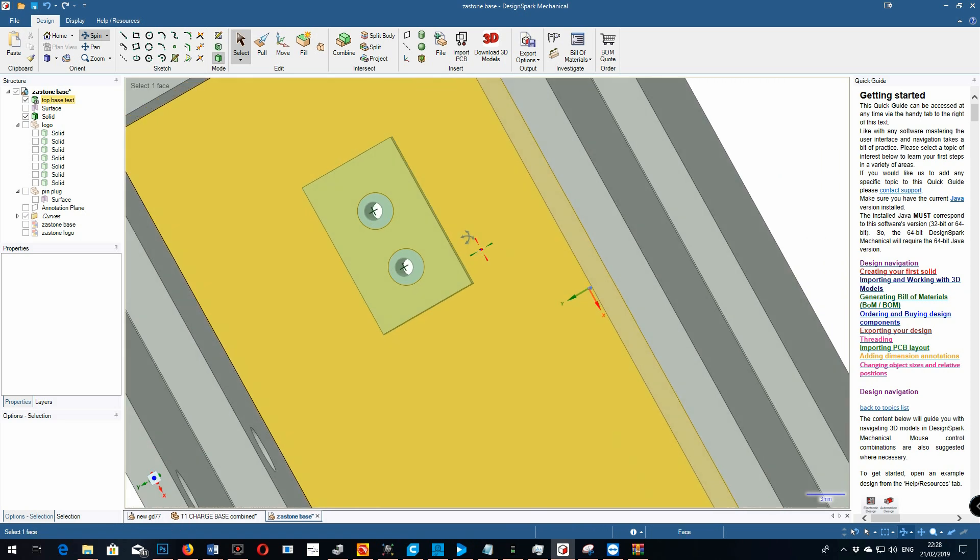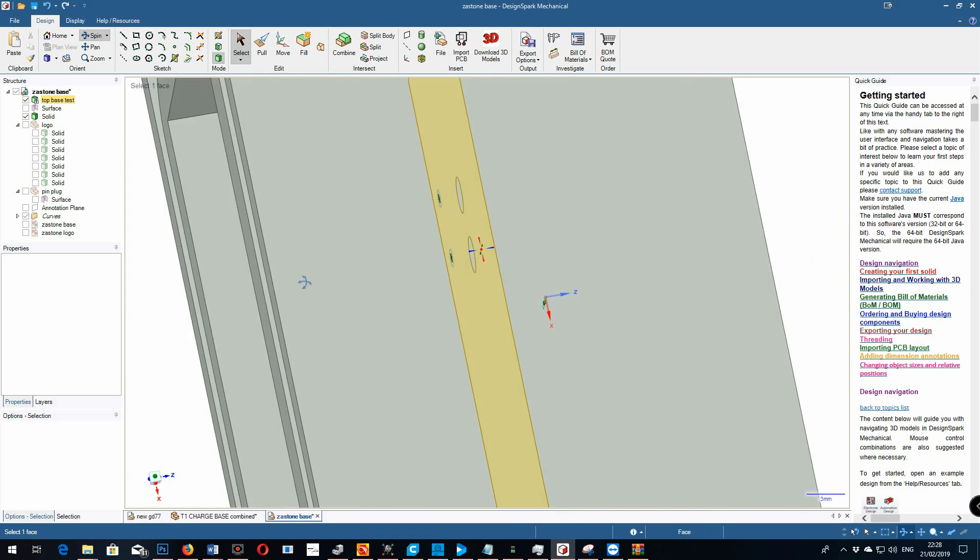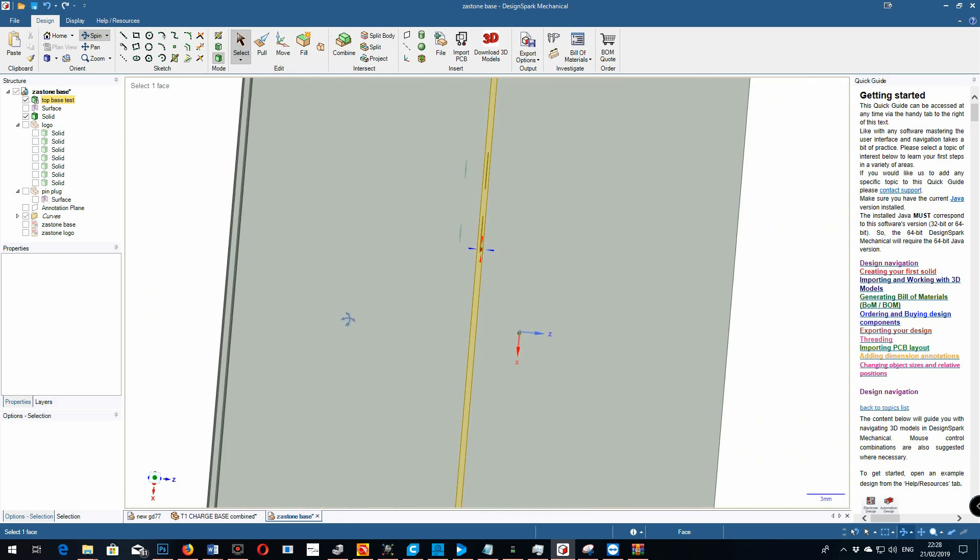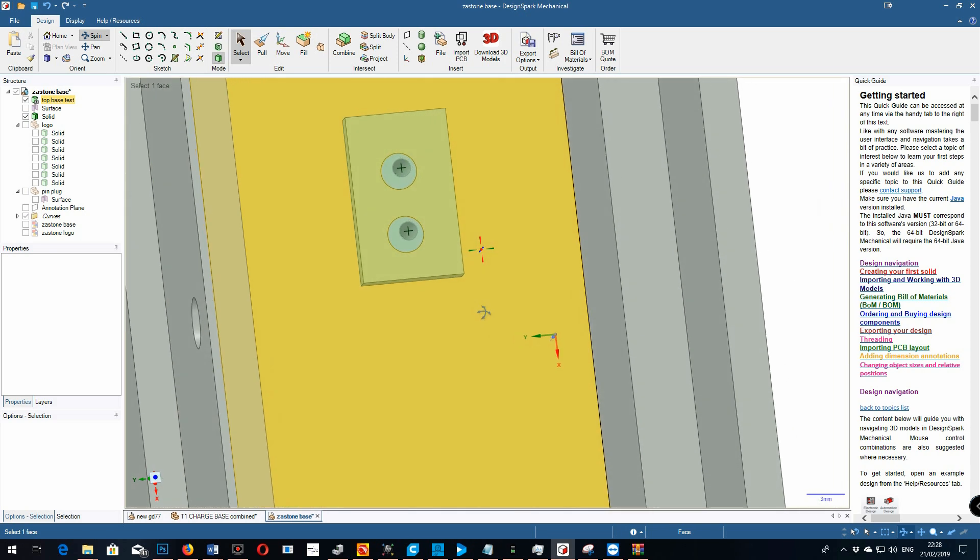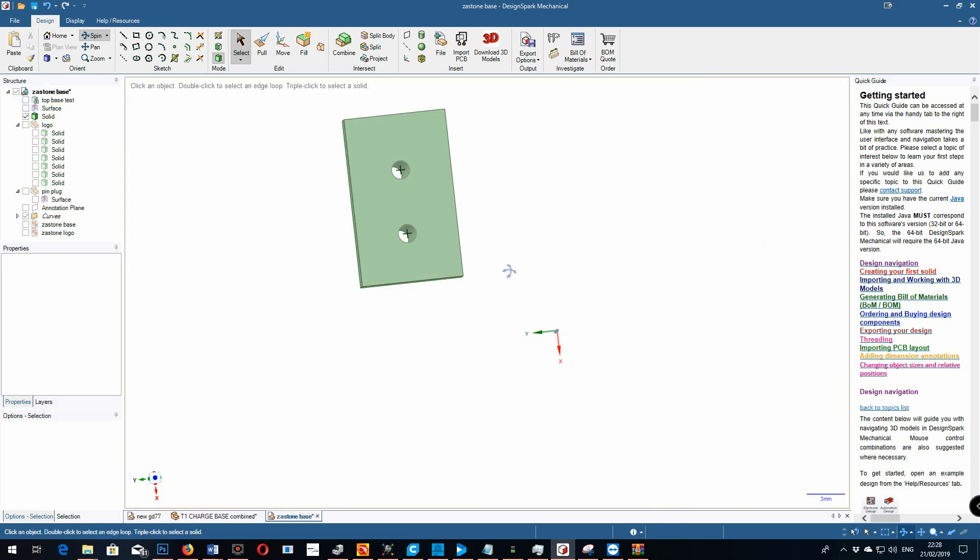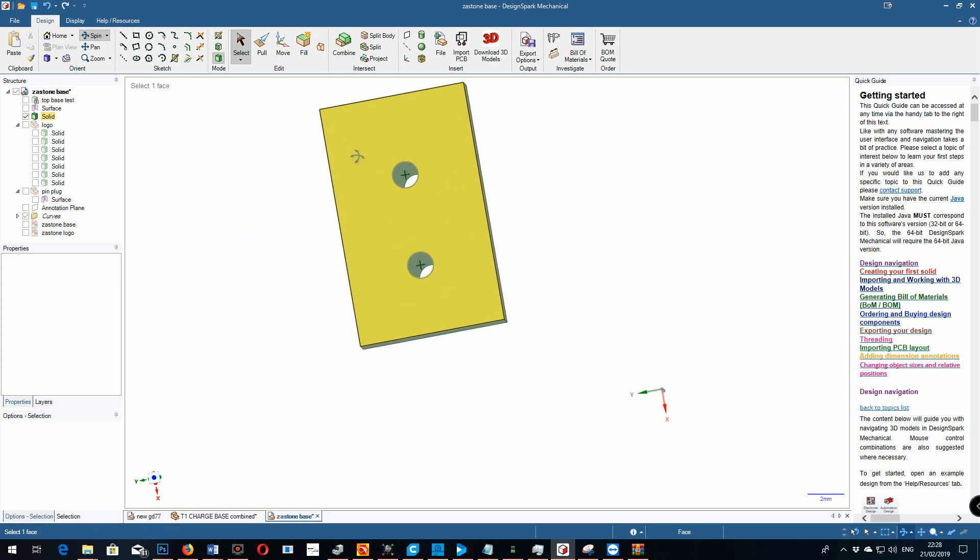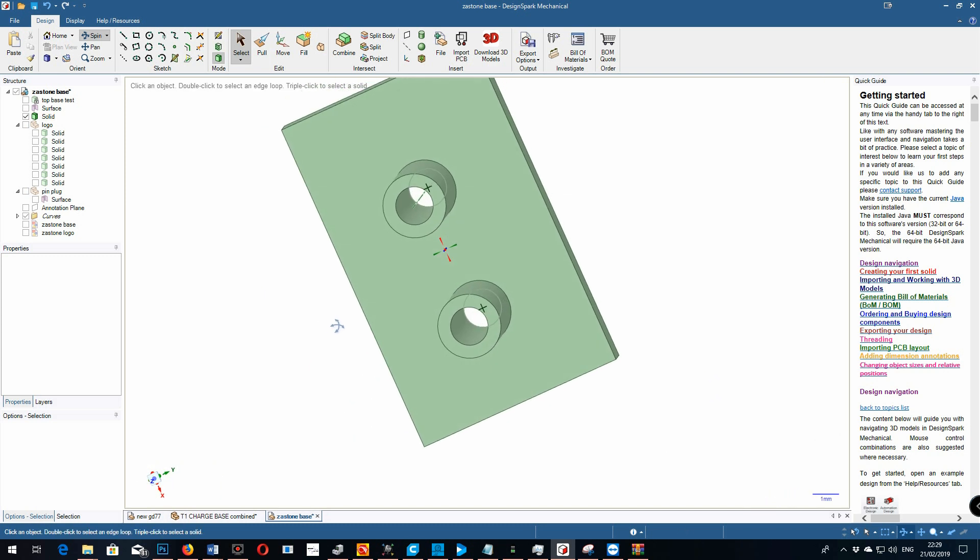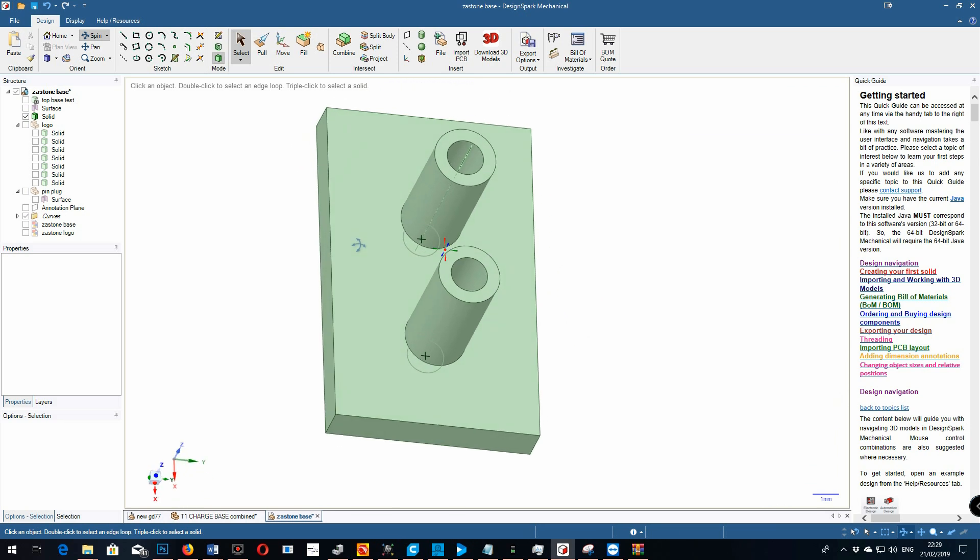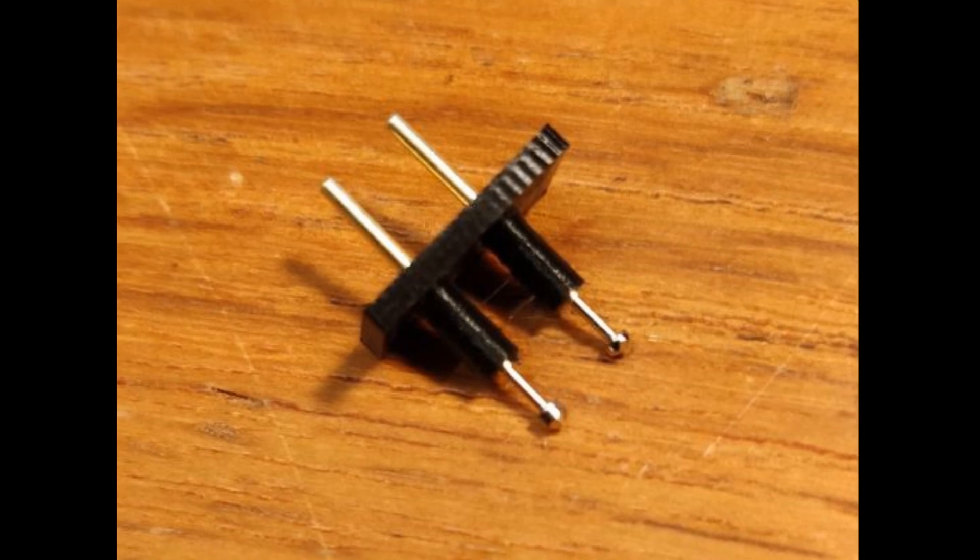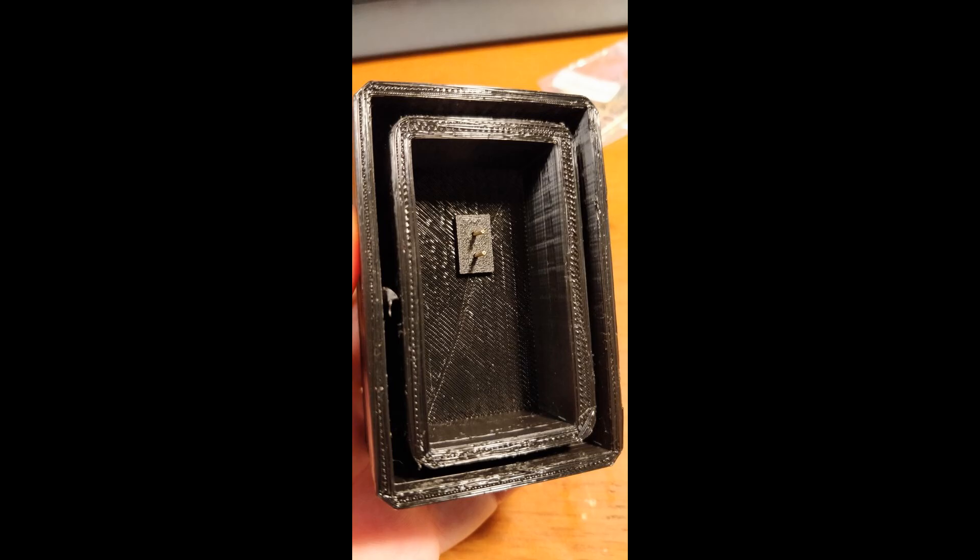DesignSpark again a great bit of software, fantastic. Really easy to just add things into existing models. Just create a new item and hide the one if you want to look at it. You can spin it around and it's very accurate. Printed this at 0.1 resolution on the Ender 3 and those holes were spot on. Really thin those pins, they're only a millimetre. And they press fitted in there nicely.